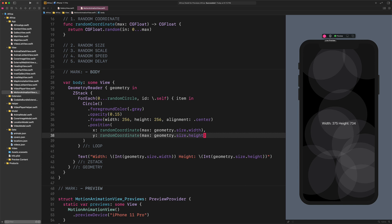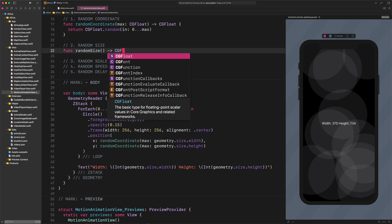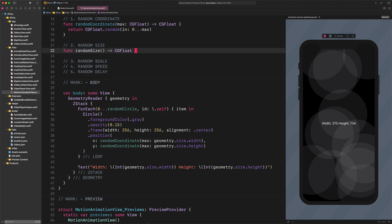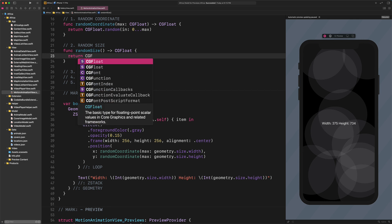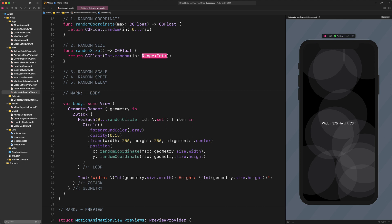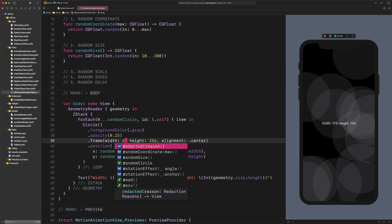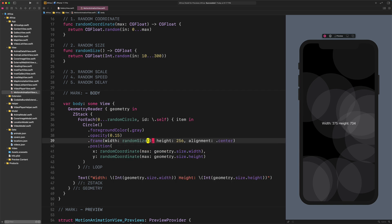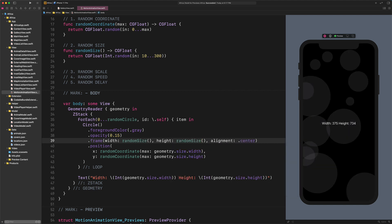Next, we can continue randomizing the sizes of these circles. Let's create a new function to do that. Func Random Size Return CGFloat Int.Random In ClosedRange From 10 to 300. This code will generate different sizes randomly, from 10 points to 300 points. Now, let's change the frame modifier with this new function. Enter Frame Width Random Size, Height Random Size. Awesome! As you can see, there are circles with different sizes on the screen from now. We are closer to accomplish our goal.